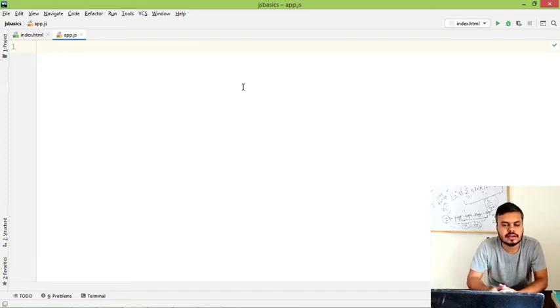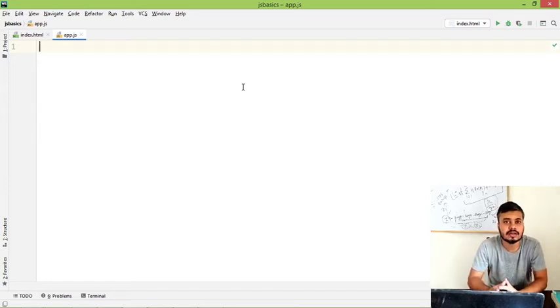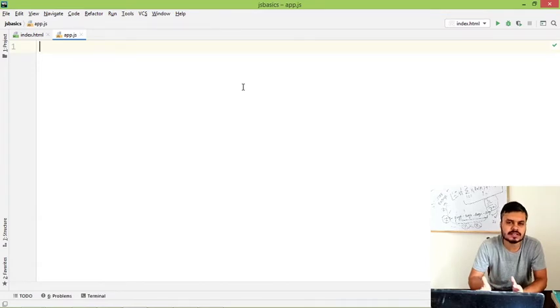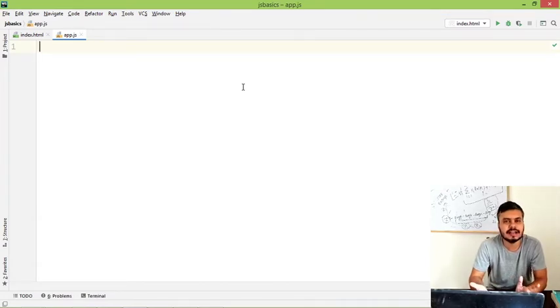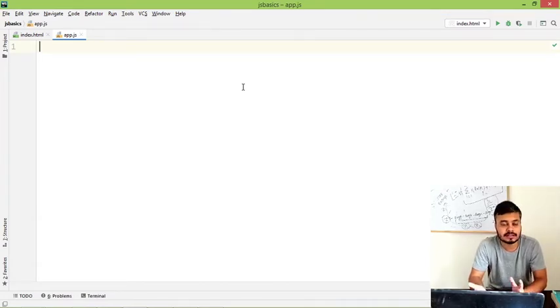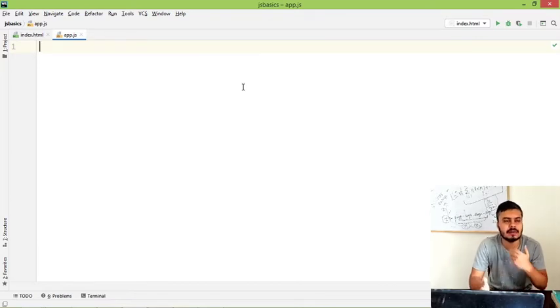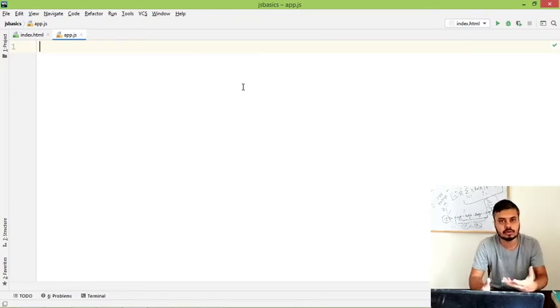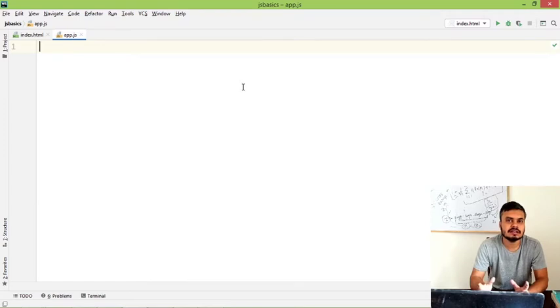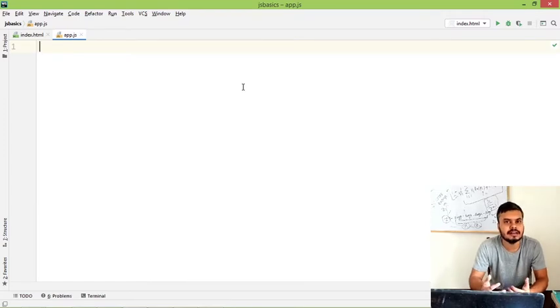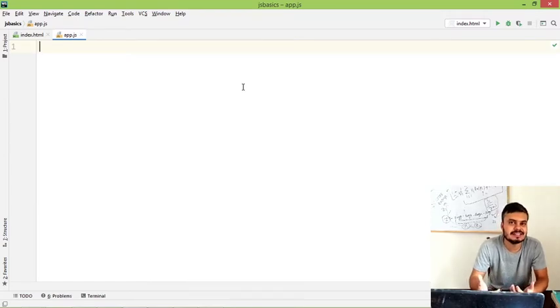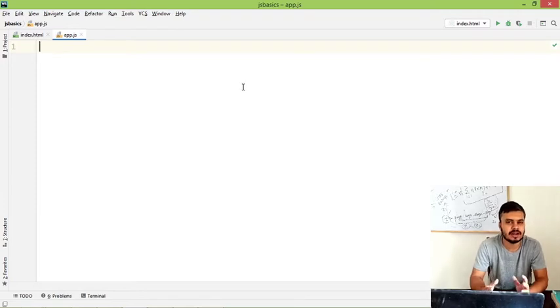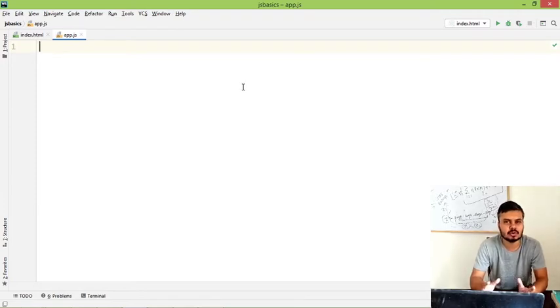Okay guys, so in this video we will be discussing type conversion and type coercion. Type conversion is a process where you convert one data type into another explicitly as a programmer - you can do it yourself. Then there is something called type coercion, where JavaScript automatically uses its intelligence for type conversion. So I will show you both scenarios, how these two things happen.